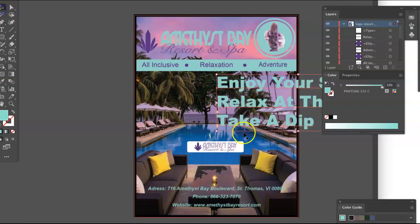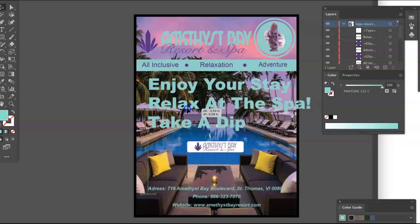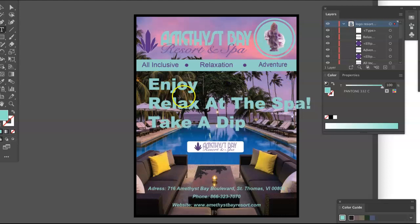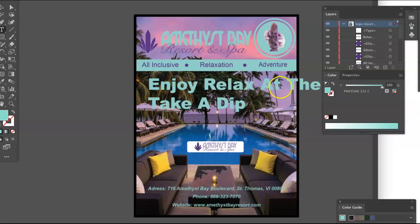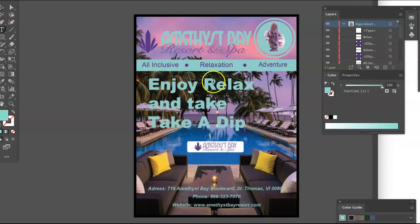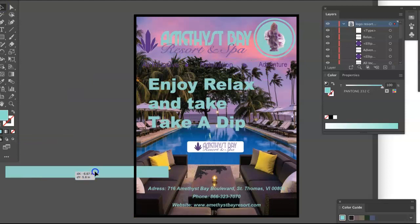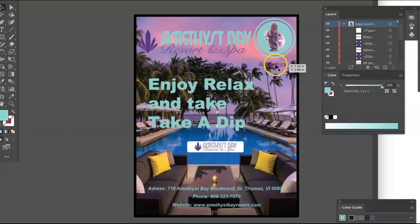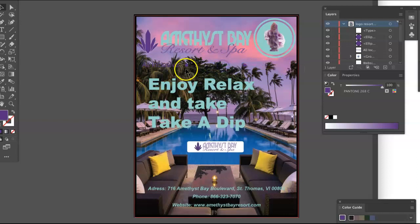You could simplify your slogan to something like "relax and take a dip" — maybe that's too wordy too. And then this stuff — all-inclusive — it's nice to have it there, but it occupies some space and I really don't think you need it. What does it look like if you perhaps repeat those words elsewhere?